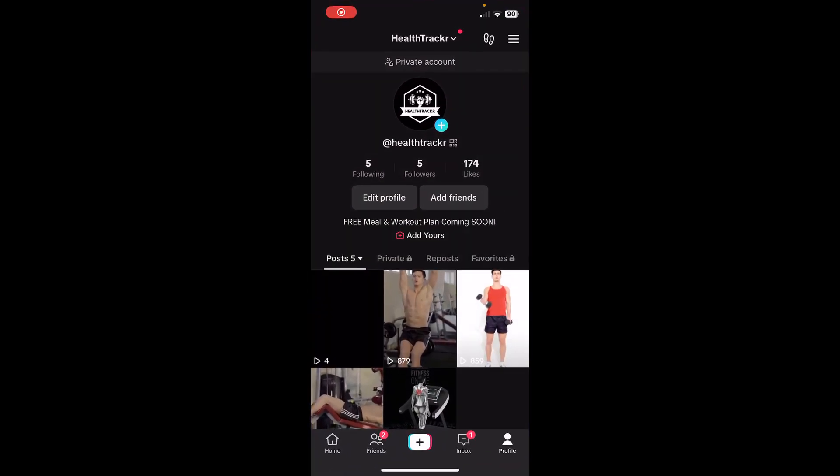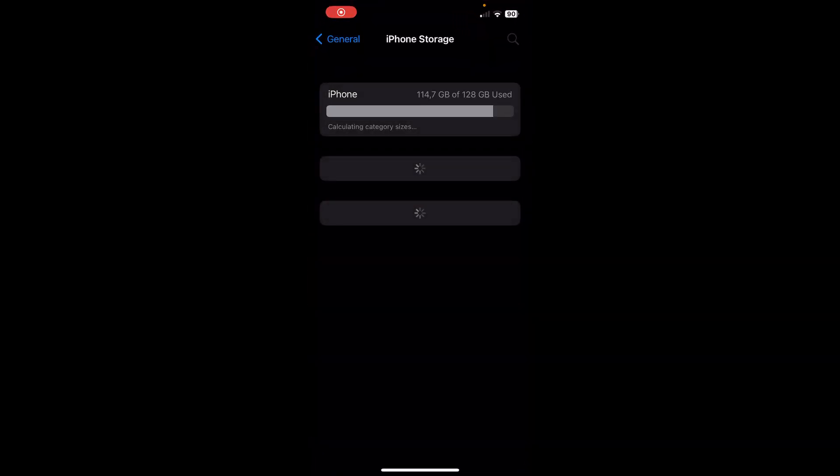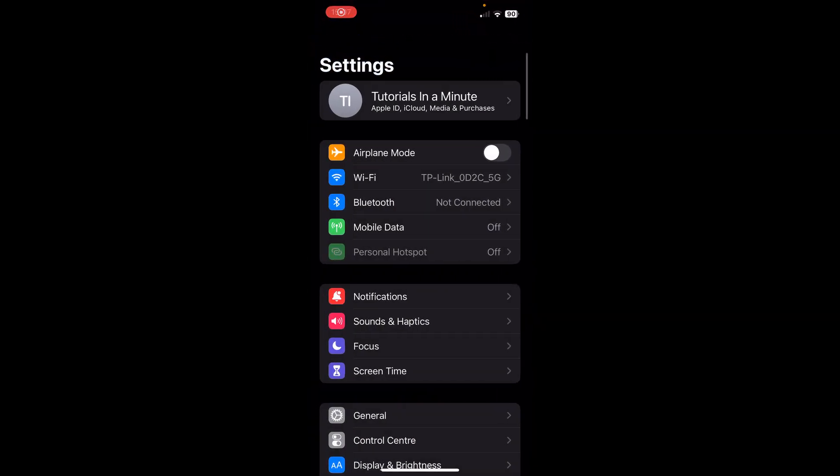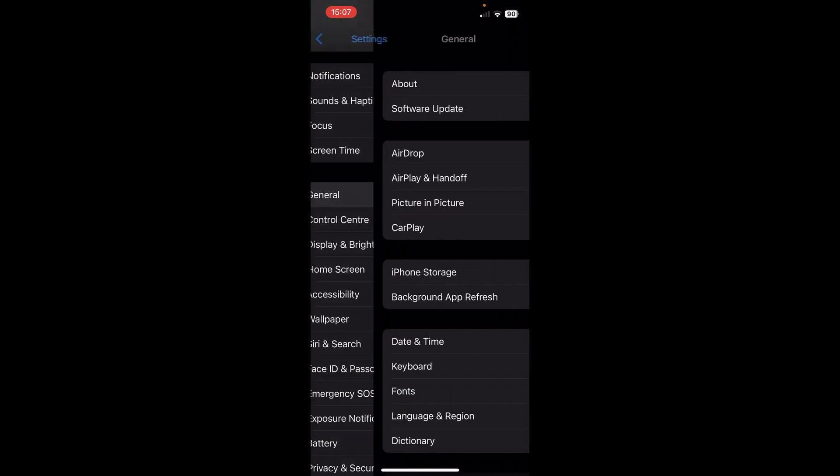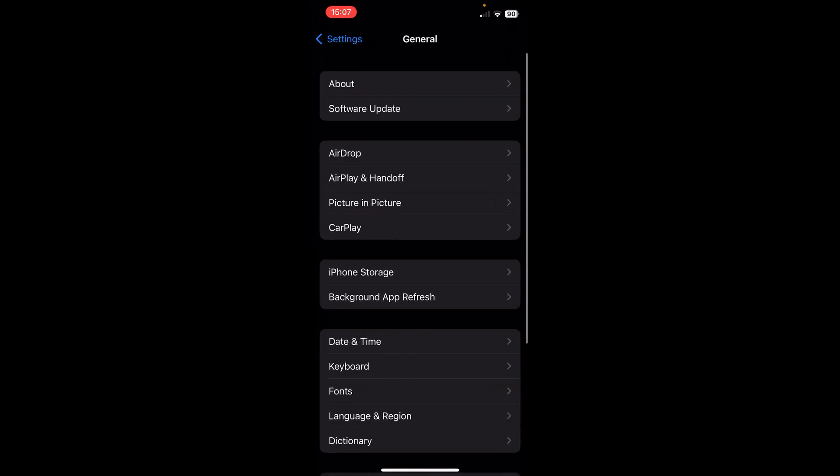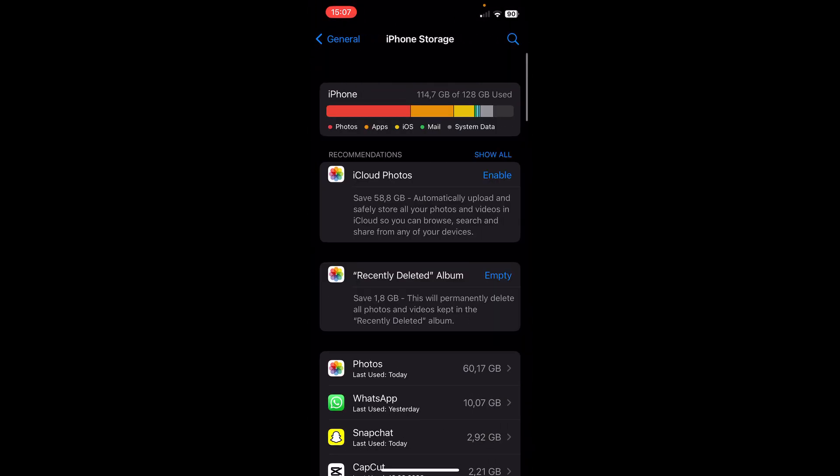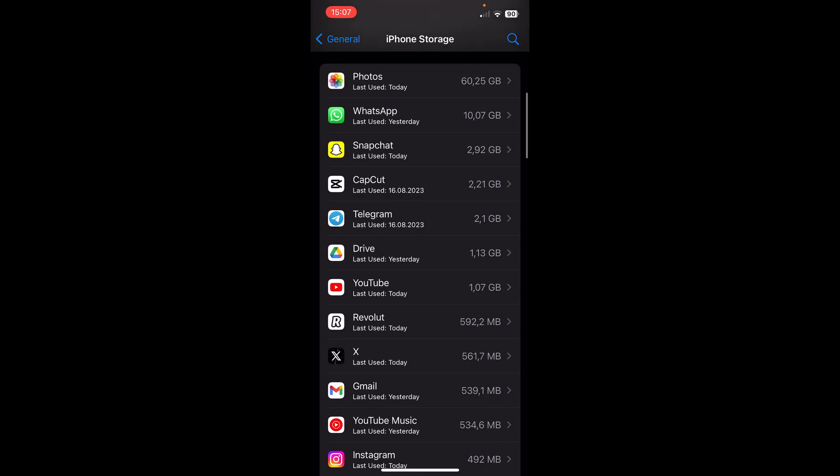So if you have problems with the effects on TikTok, the only way to fix this is by going to your settings and then you'll have to scroll down and tap on general and then go to iPhone storage and then you'll have to search for the TikTok app.